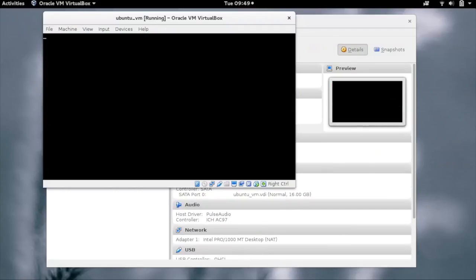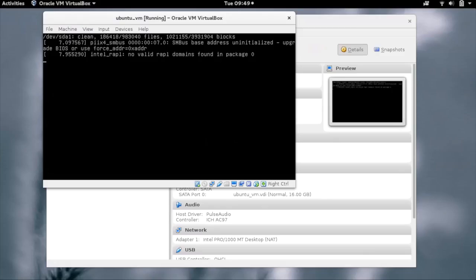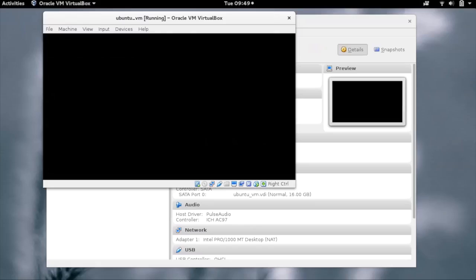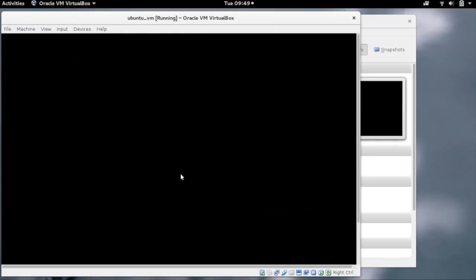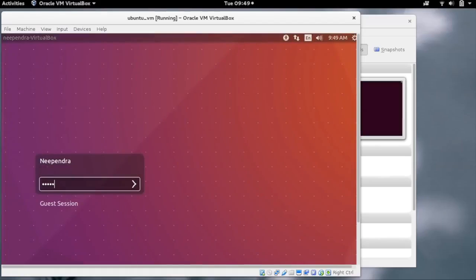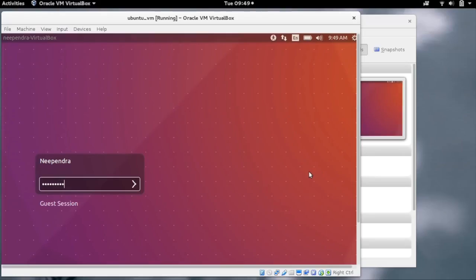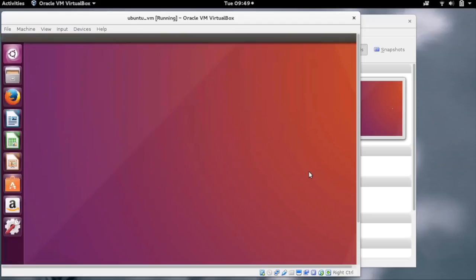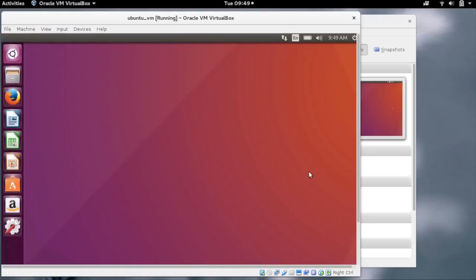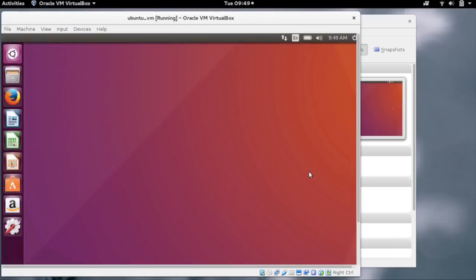After the installation, our VM will boot from the hard disk. Our VM is now booted. We can choose the user and log into it using the password we provided earlier. So we have seen the procedure to create a VM using VirtualBox on Linux. Thanks for listening.